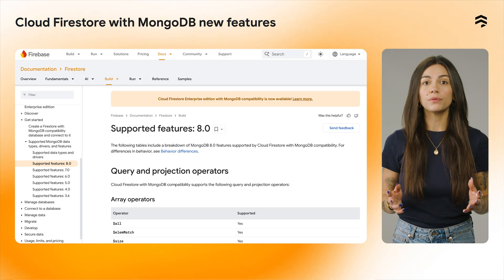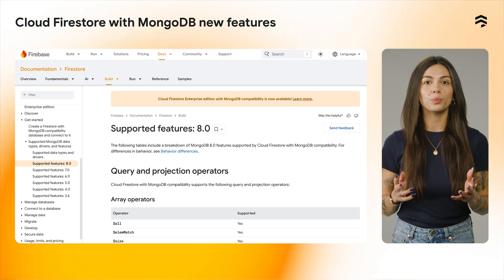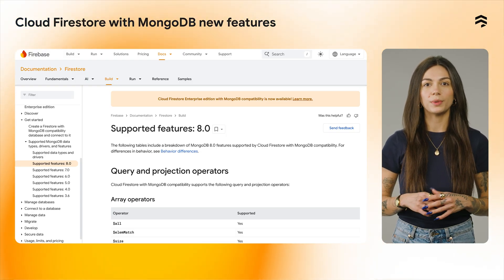A quick update on Firestore. In Cloud Firestore with MongoDB compatibility, the lookup operator now supports the fields from, local field, foreign field, and as. For the full list of supported operators, take a look at the supported features documentation.